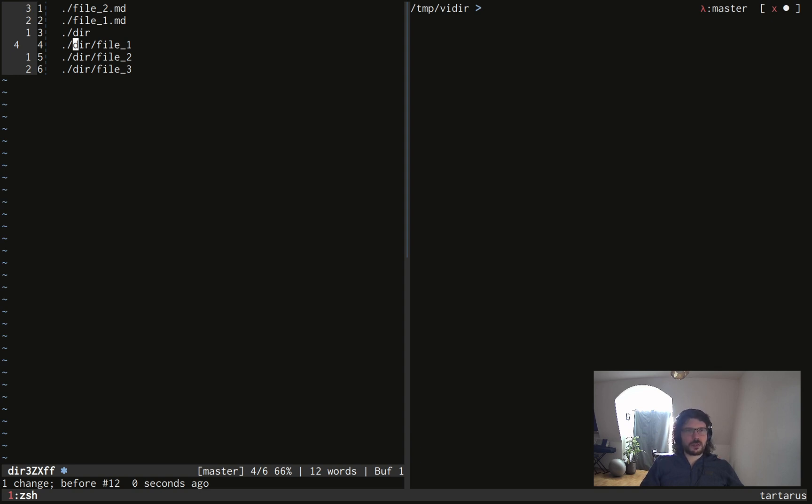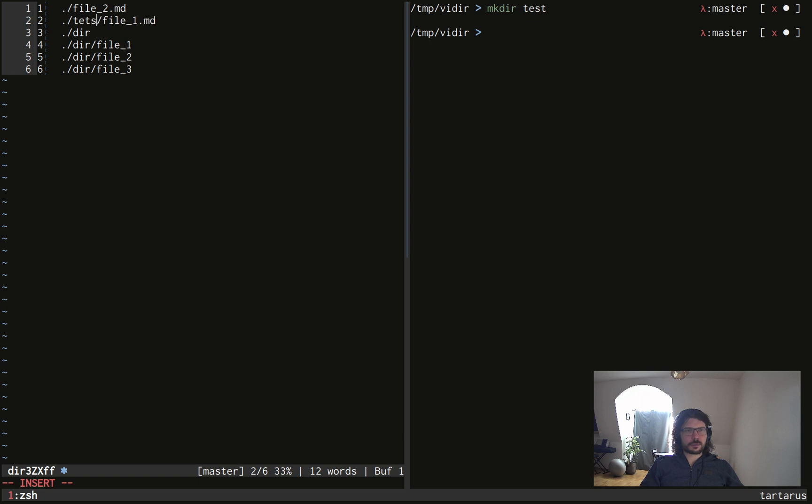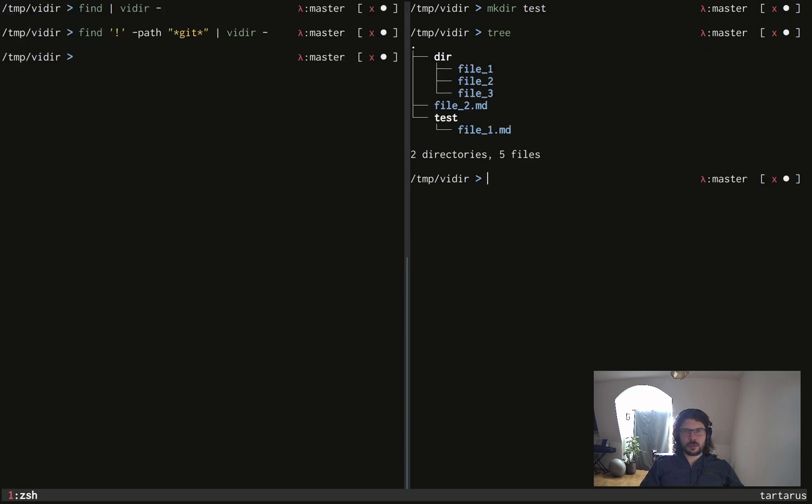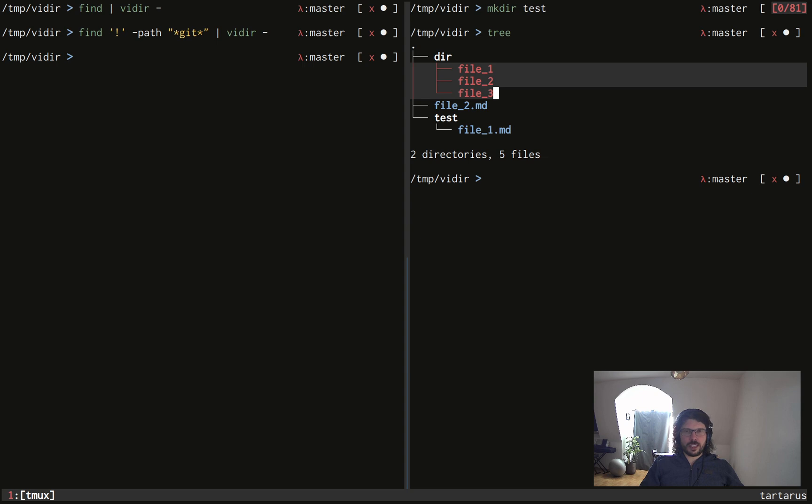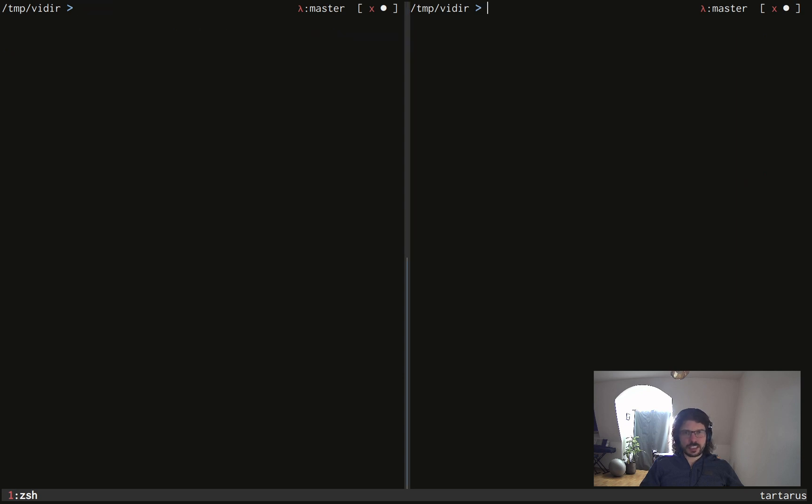Another thing which is interesting is you can as well, I mean, if I create a new directory like test and then I want to put file one into the test directory, I can do that. And then I save and quit. And if we look at our tree, my file one is indeed in the new test directory. And all my files were renamed with better names. So that's really nice. I really like this tool. I use it very often.